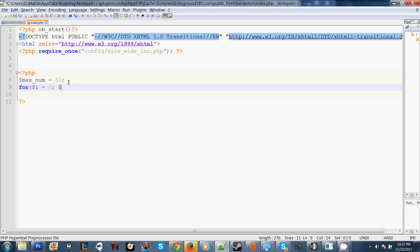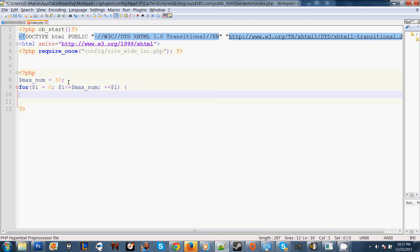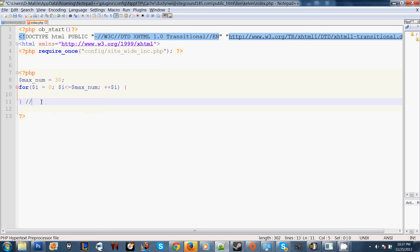Now what this is, for i is less than or equal to our max number. Then we've got to increment our variable i at the end of it. We open our for loop, and this right here closes the for loop.